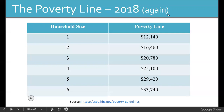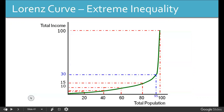We got to talking about income distributions the other day. We've been looking at Lorenz curves and talking about how income is distributed between low-income households compared to middle-income and high-income households.